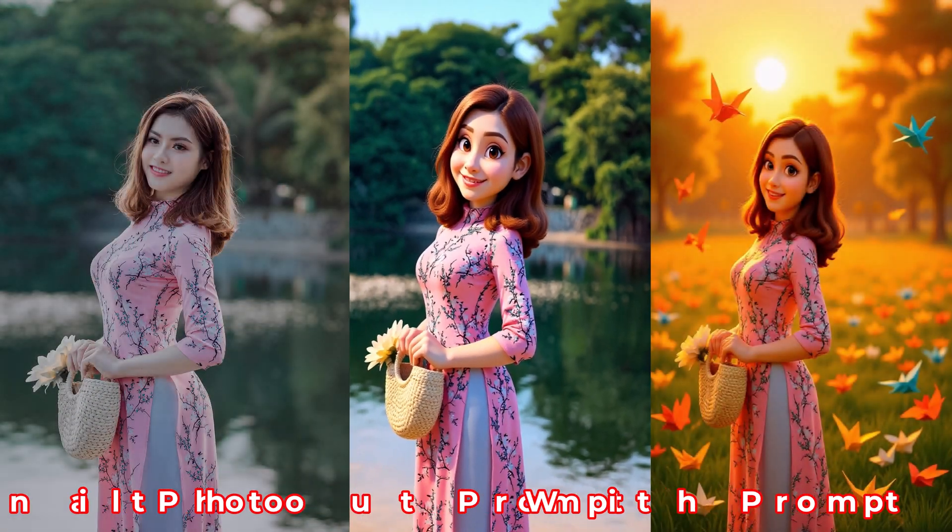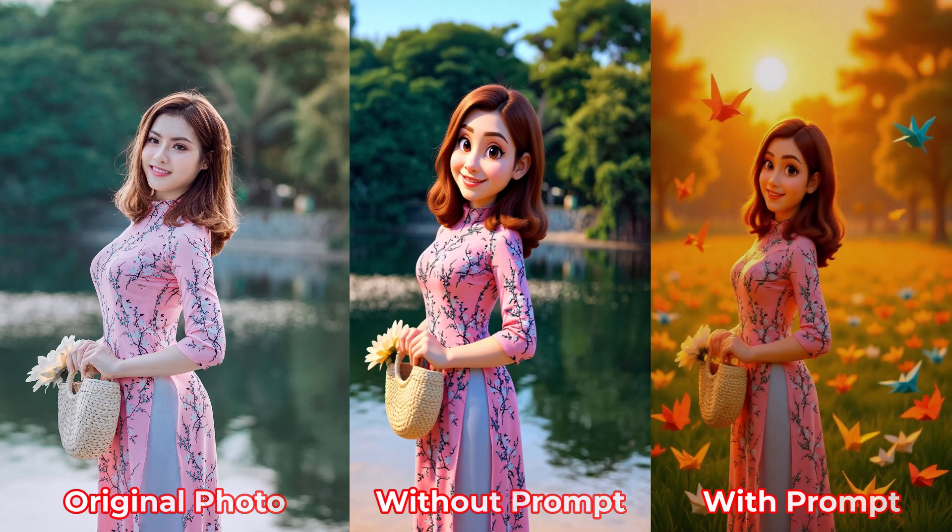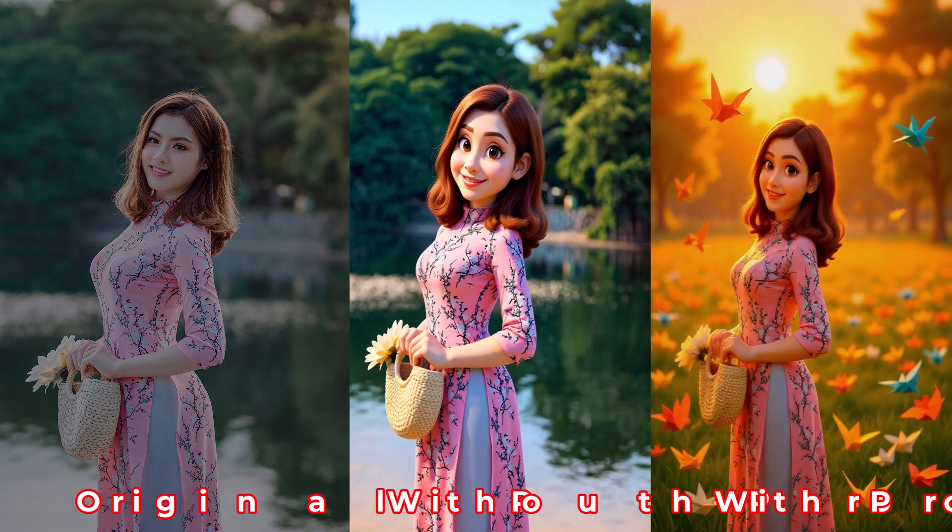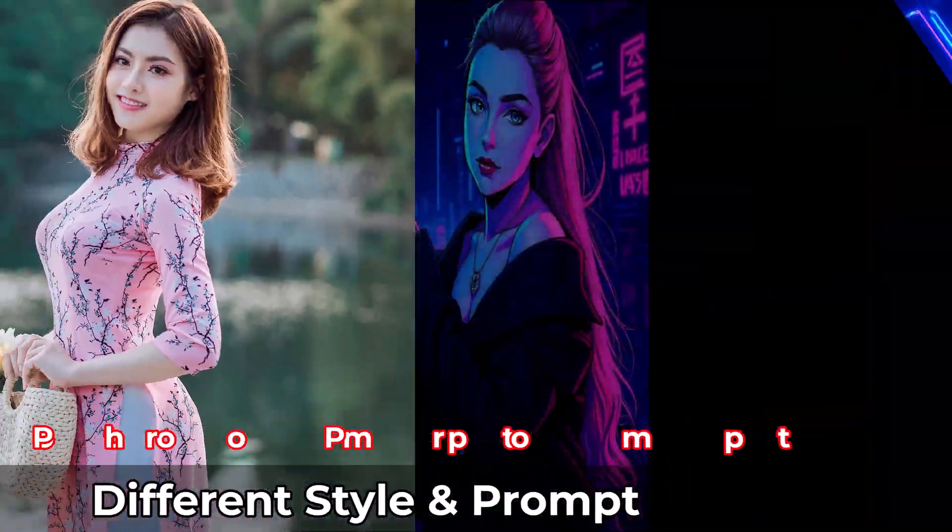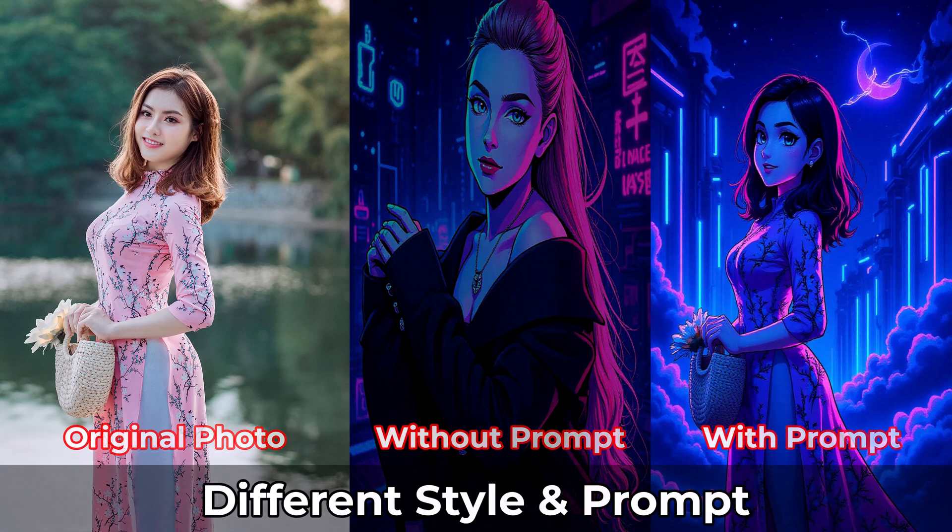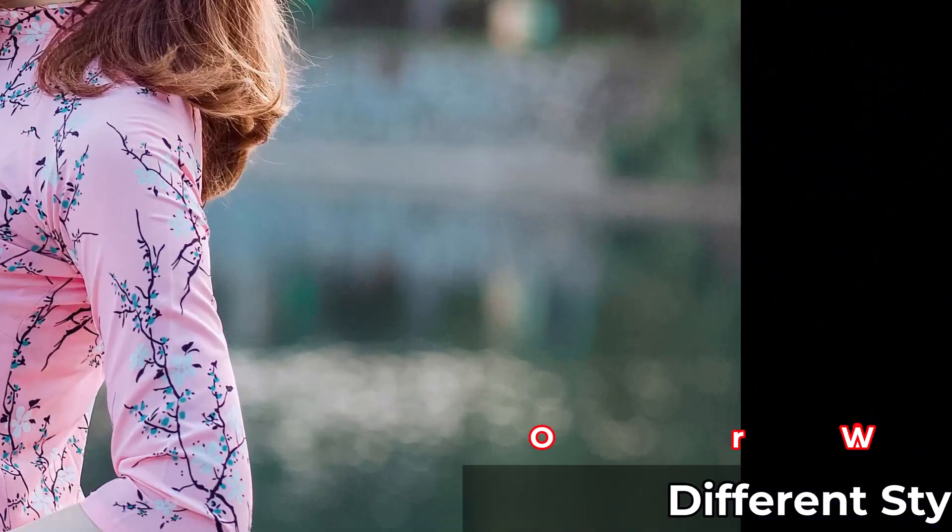Here, you can see how the final image keeps the same layout as the original, but adds richer colors and unique textures that bring it to life. It's a great mix of staying accurate while adding a creative twist.